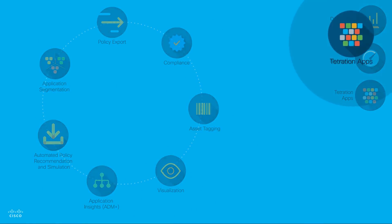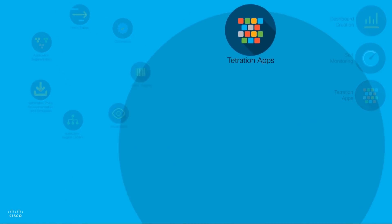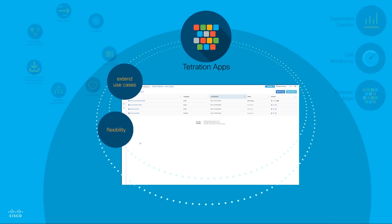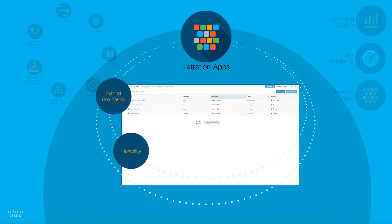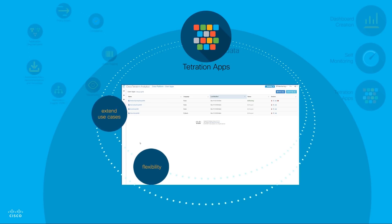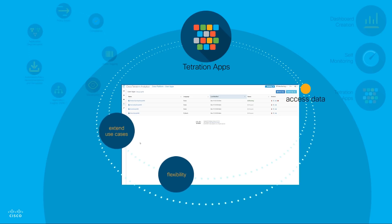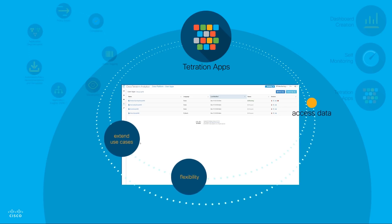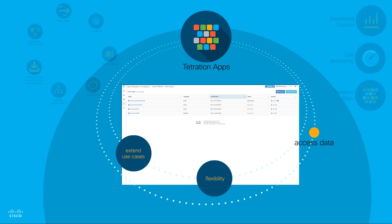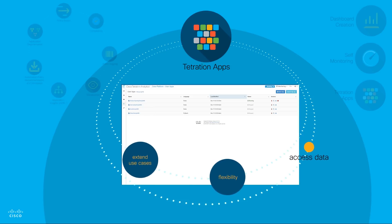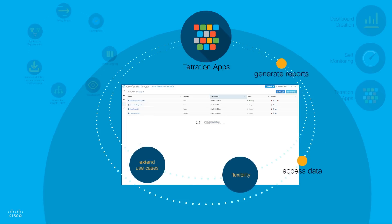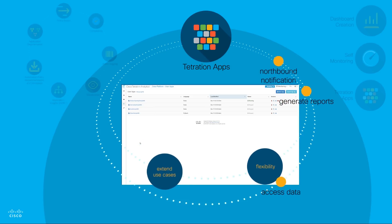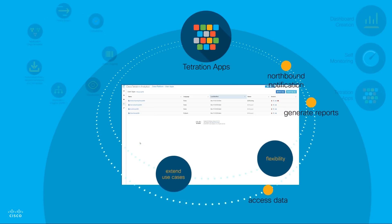Tetration Apps provide the flexibility to extend the use cases supported. Developers, programmers, and data scientists can gain access to the data in the Tetration platform and use their own logic to analyze this data to generate a variety of reports or trigger northbound notification.